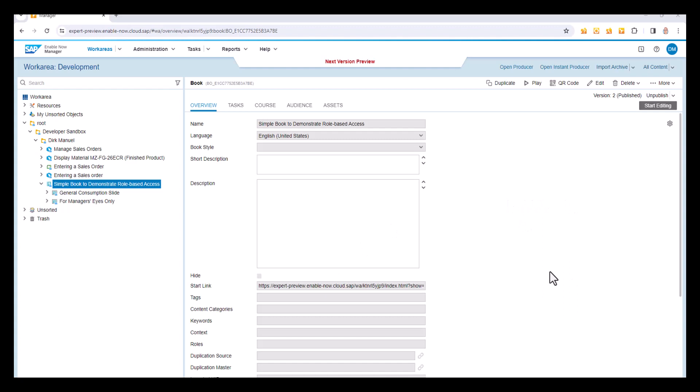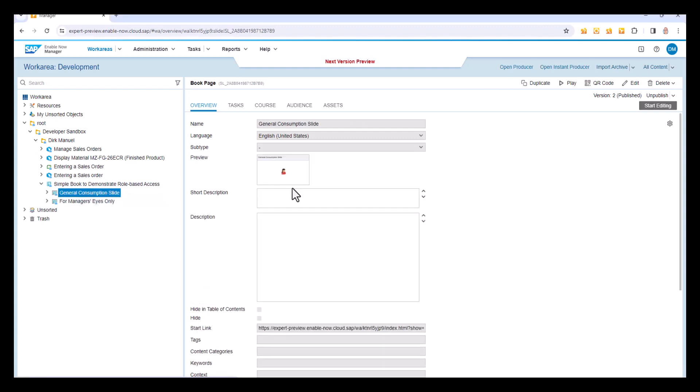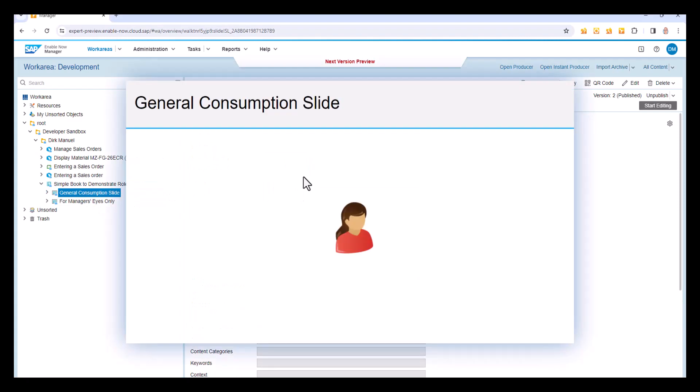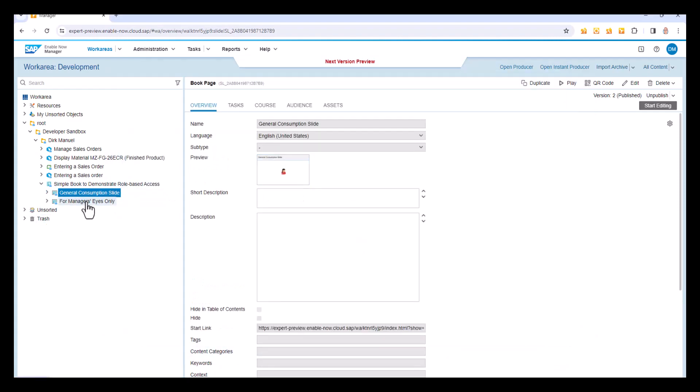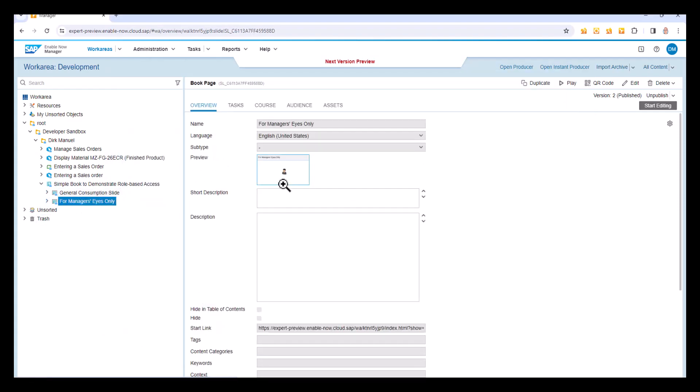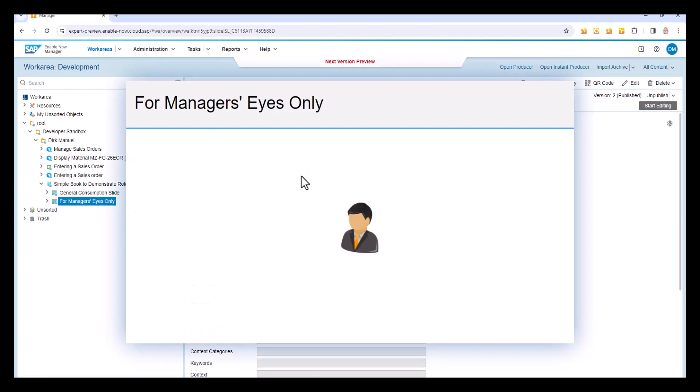I'm going to demonstrate this by way of a simple example. I've got a book that I've created here, and I've got two slides within it. One of these slides I want to be visible to everyone. That's this general consumption slide, which looks like this. And I've got a second slide, which I only want managers to be able to see, and that looks like this.